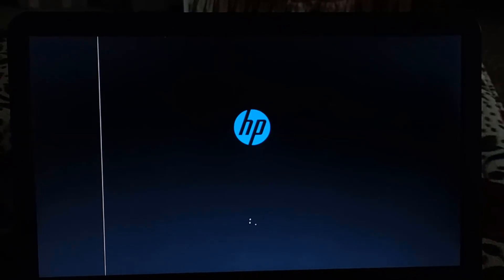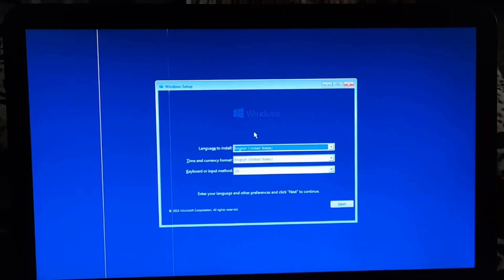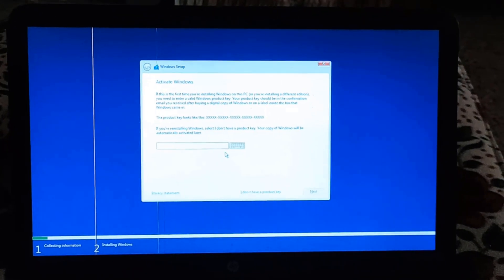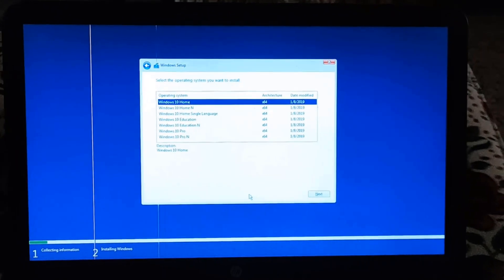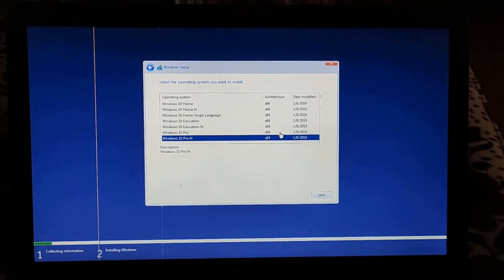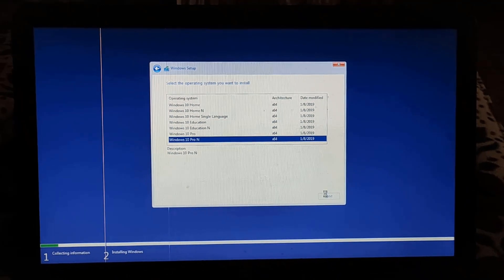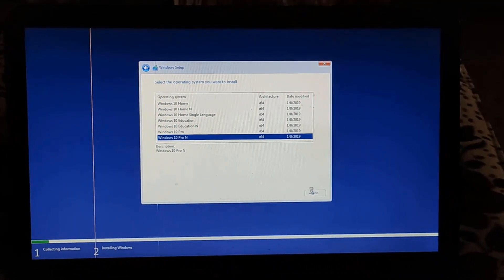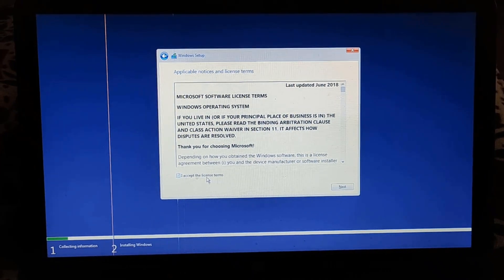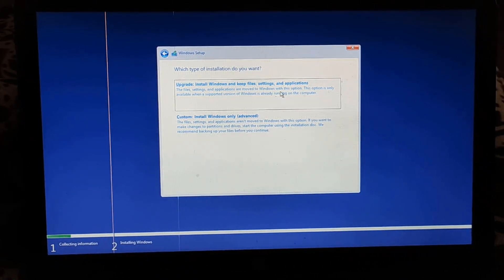Step number five: start Windows installation. You just have to select some options in this tab. Select your country and other options as applicable, then click next. Click on 'Install Now'. Click on 'I don't have a product key'. Now select any Windows 10 version that you want to install and click next. Click on 'Custom: Windows installation only'.